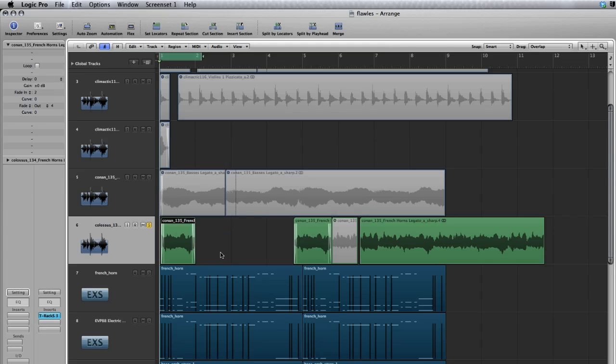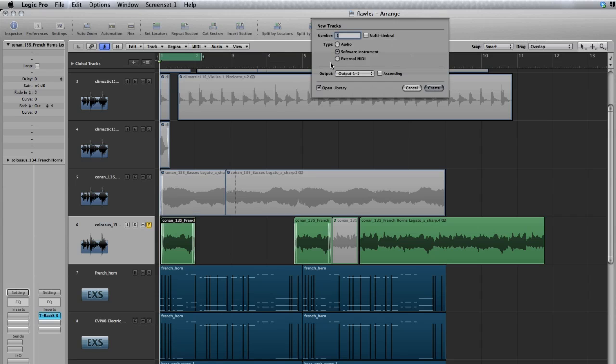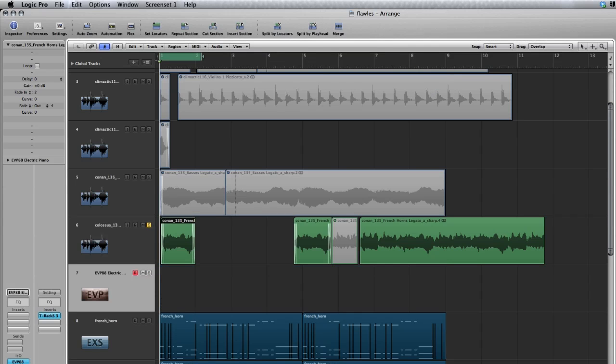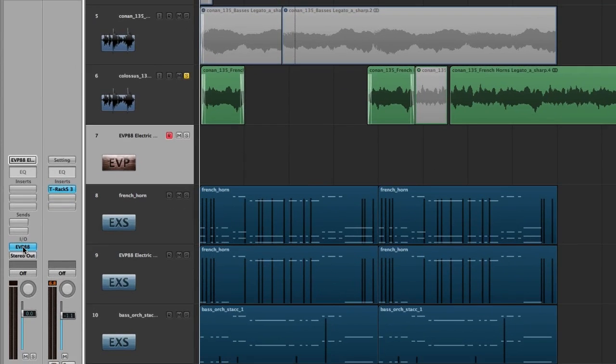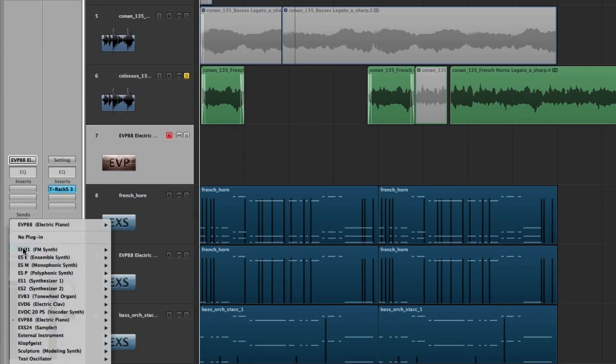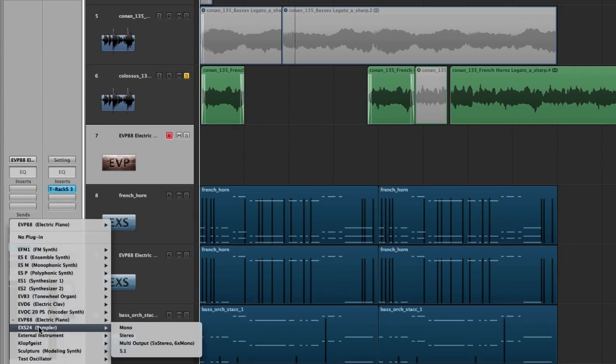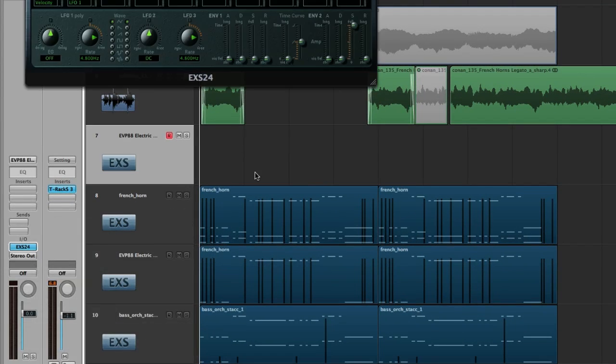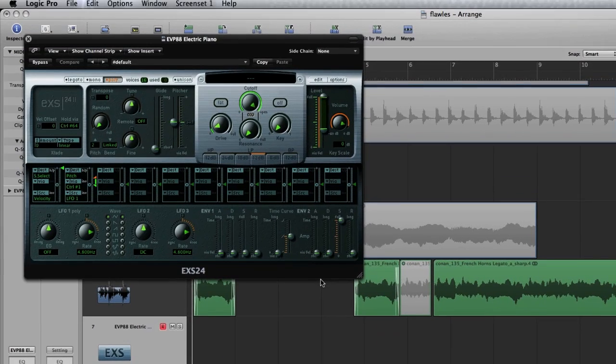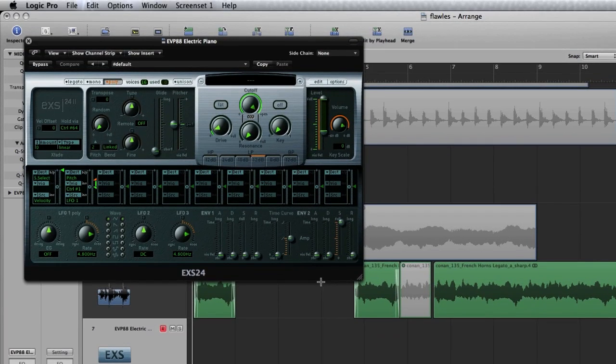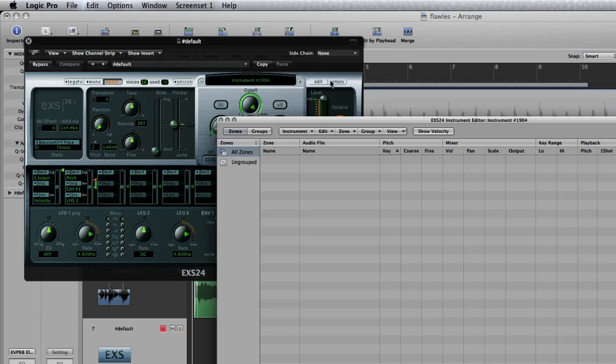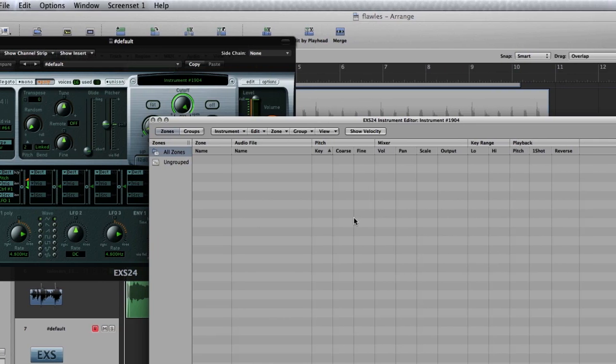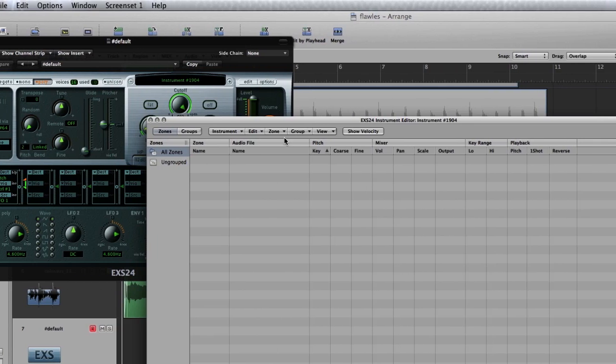Next you'll need to load up an EXS 24. So I'll just click on new track up here in the plus sign, software instrument, create. Then I scroll over to the left, I've got my I.O. box. Scroll down to EXS 24, choose stereo. Now click on the edit box in the upper right here.